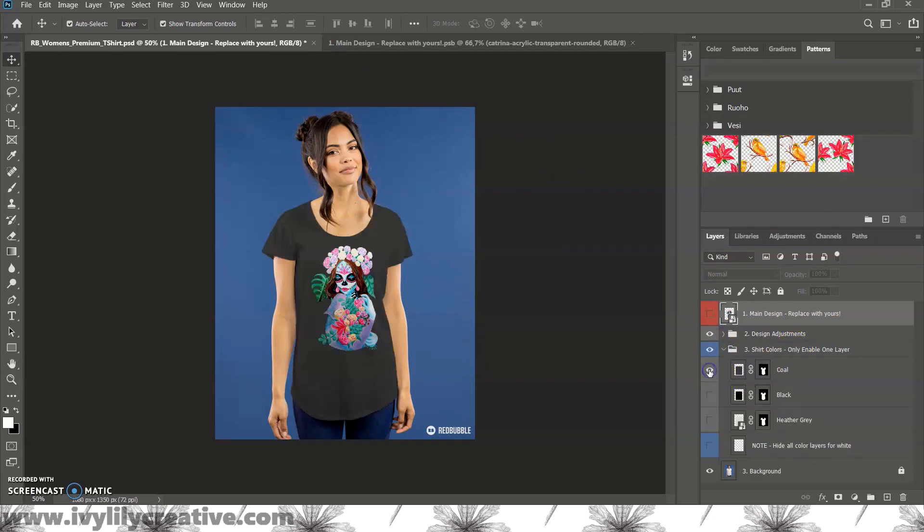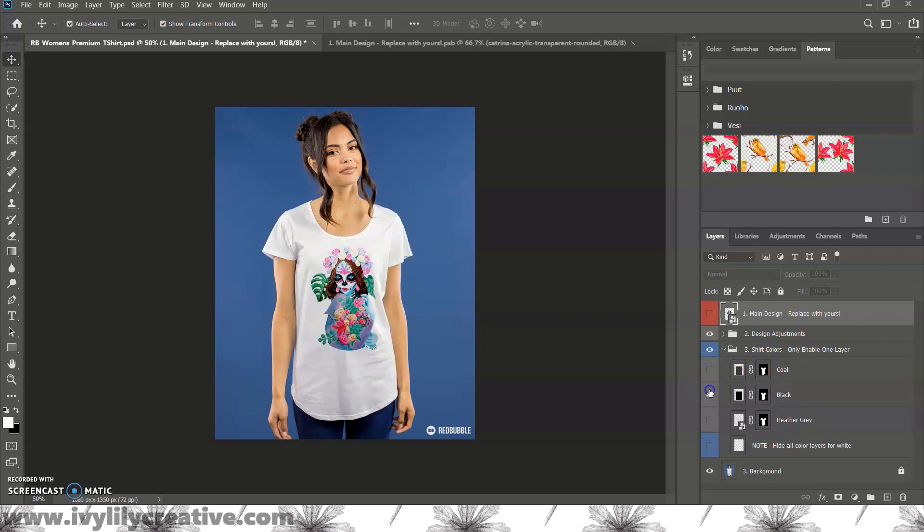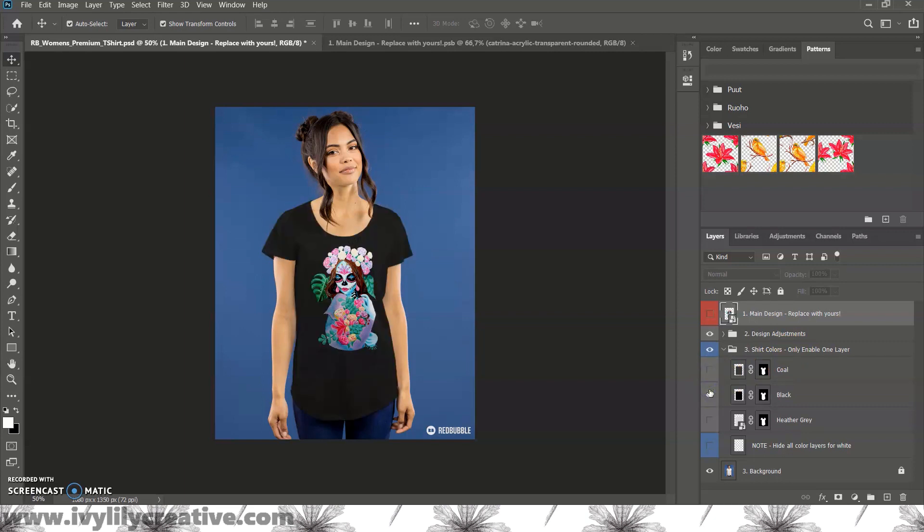If you have all layers invisible, the shirt color is white, but the other options are coal, black, and heather gray.